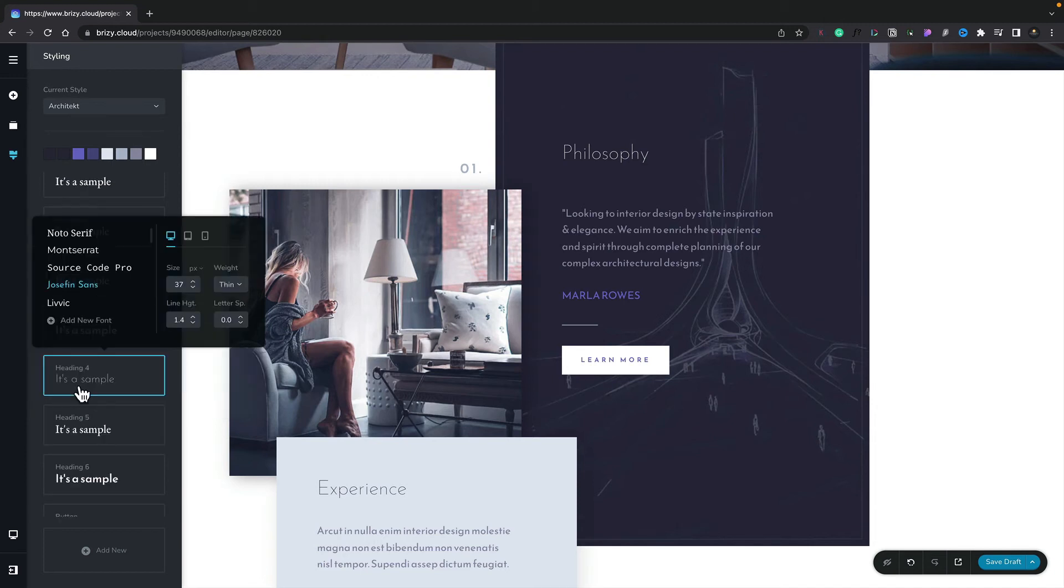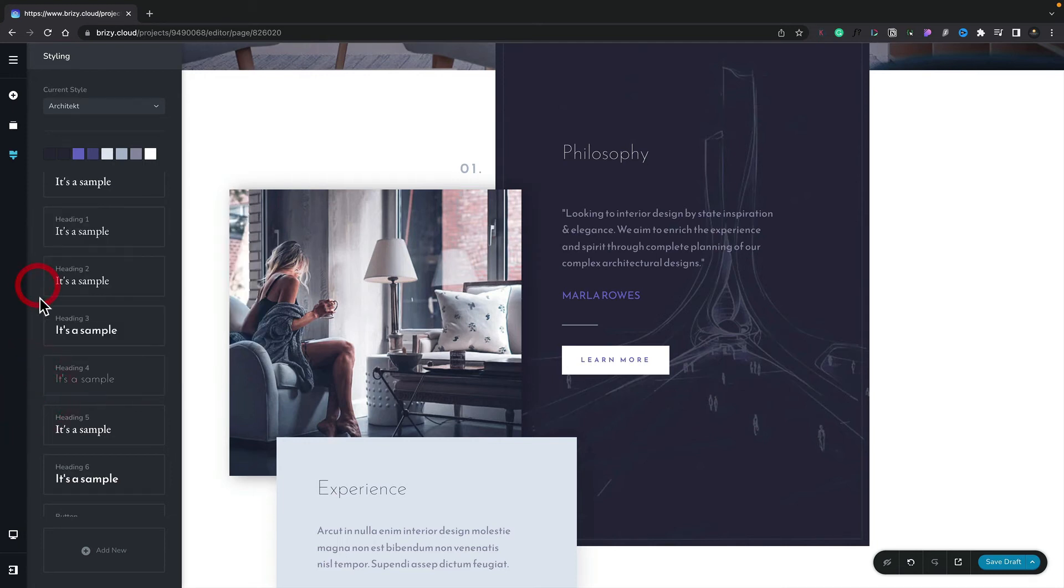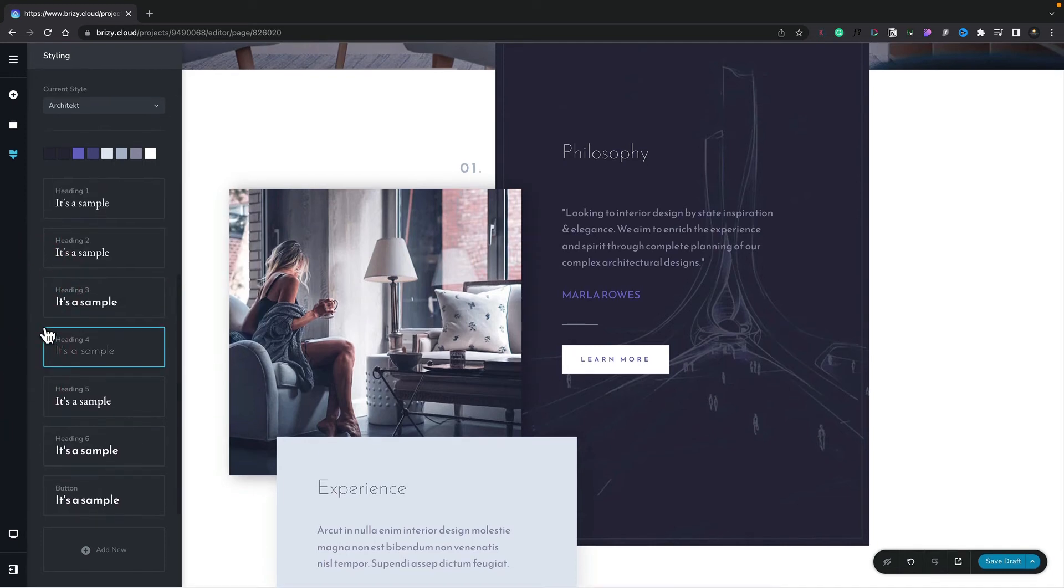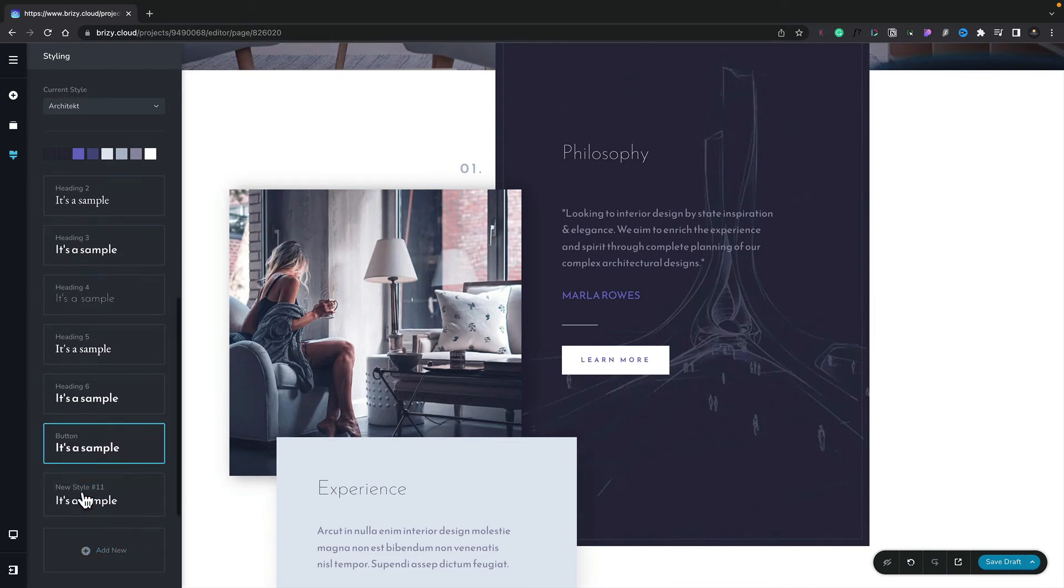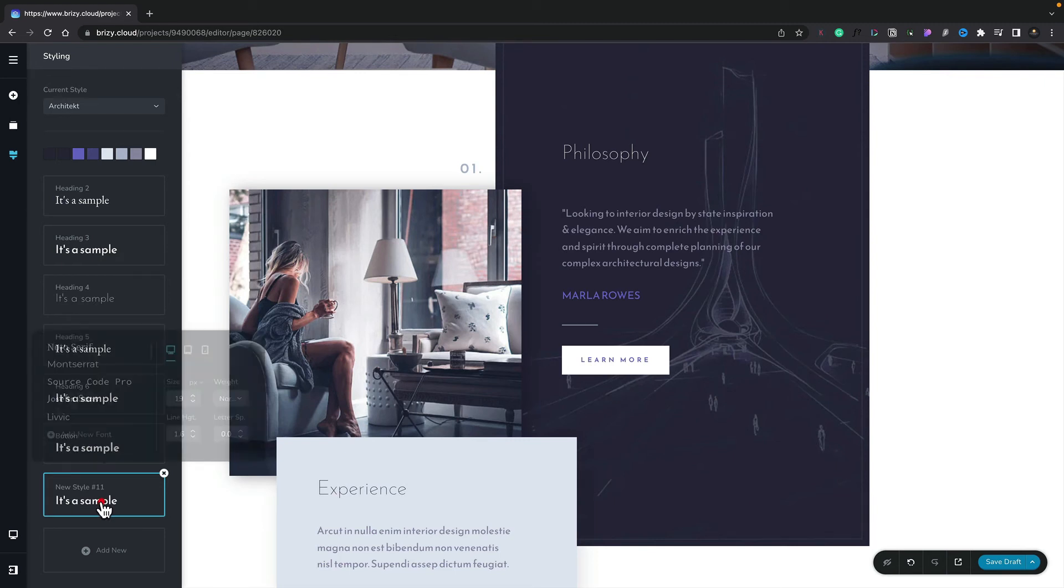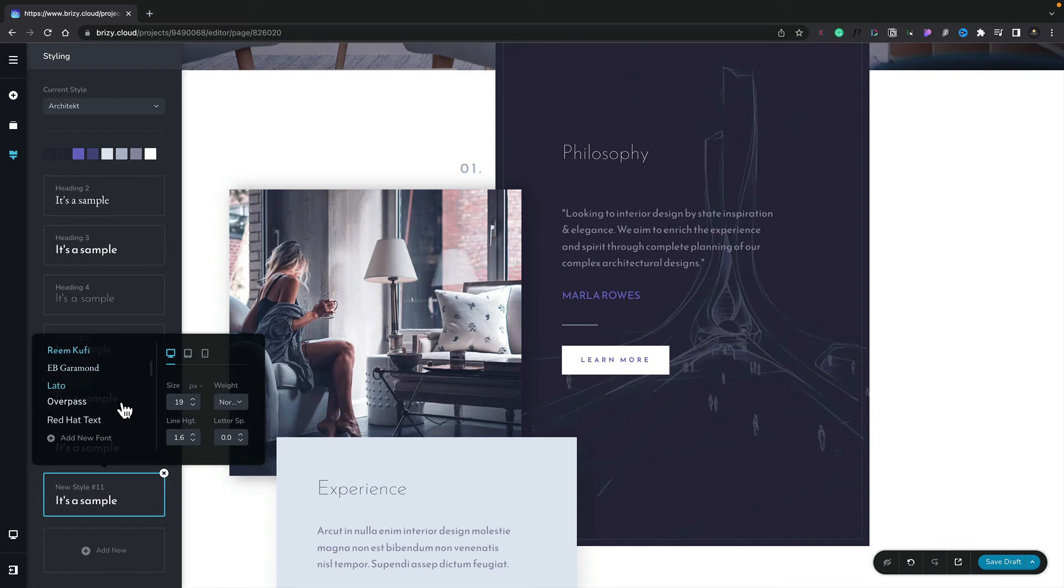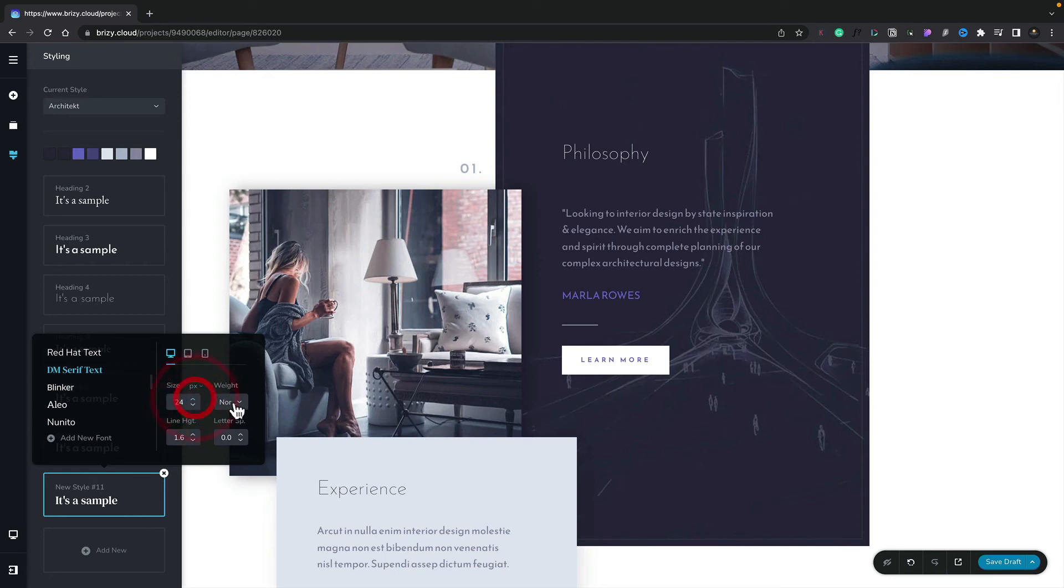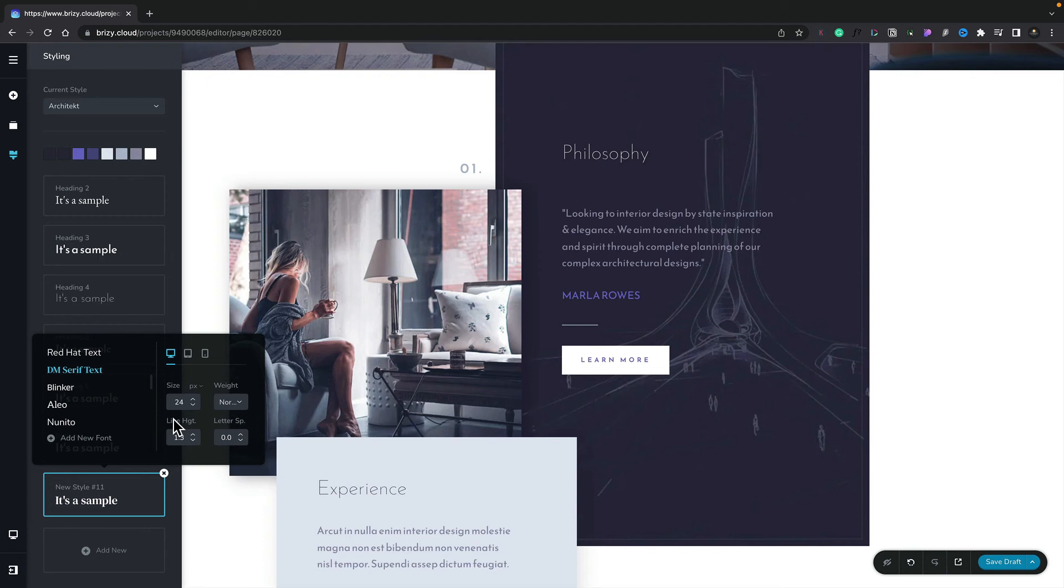Now on top of this, we can also go ahead and create our own custom styling definitions. So let's come down, scroll right to the bottom, and we're going to click Add New. Once we do that, you can see that adds in a new style. In this example, new style number 11. So what we can do is we can click on this, and we can set up any style definitions that we want. So let's find a font that's very different to what we currently have. DM serif text looks pretty good. We'll increase the size of this. We'll set the weight. And we'll adjust the line height.